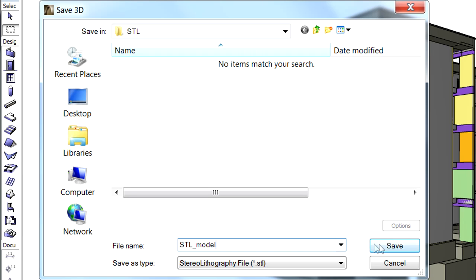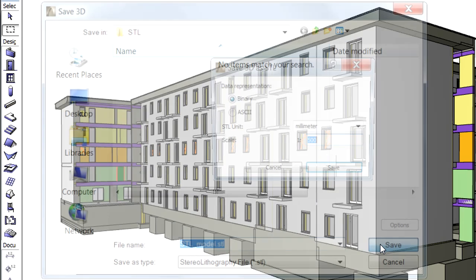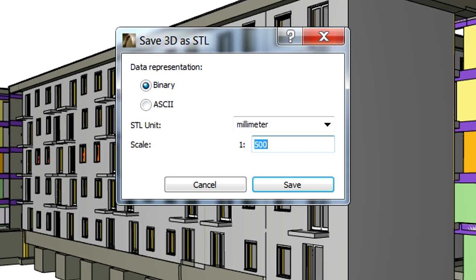Click the Save button to proceed. The Save 3D as STL dialog appears, offering binary or ASCII data representation.